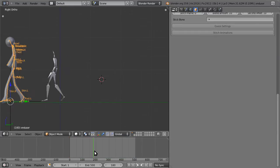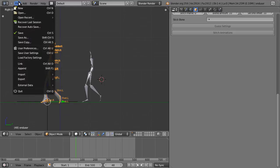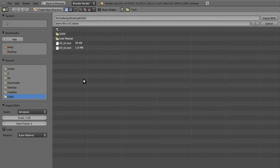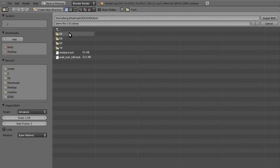And there's our walk animation. So, what I'm going to do now is import another BVH file from the same series.